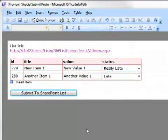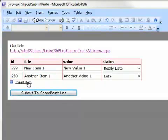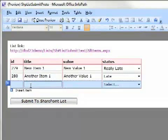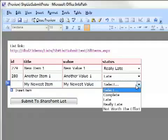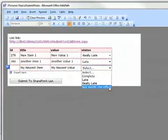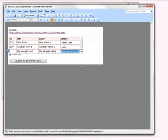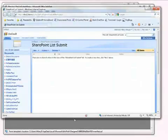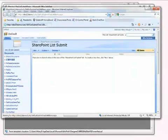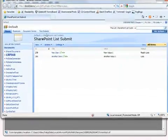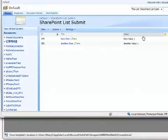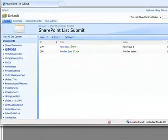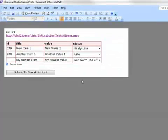Let's go ahead and add one more item. I think we'll make this one not worth the effort. Before we submit, let's look at our SharePoint list. Let's refresh it. And as we can see, we've got our two items and their corresponding values.